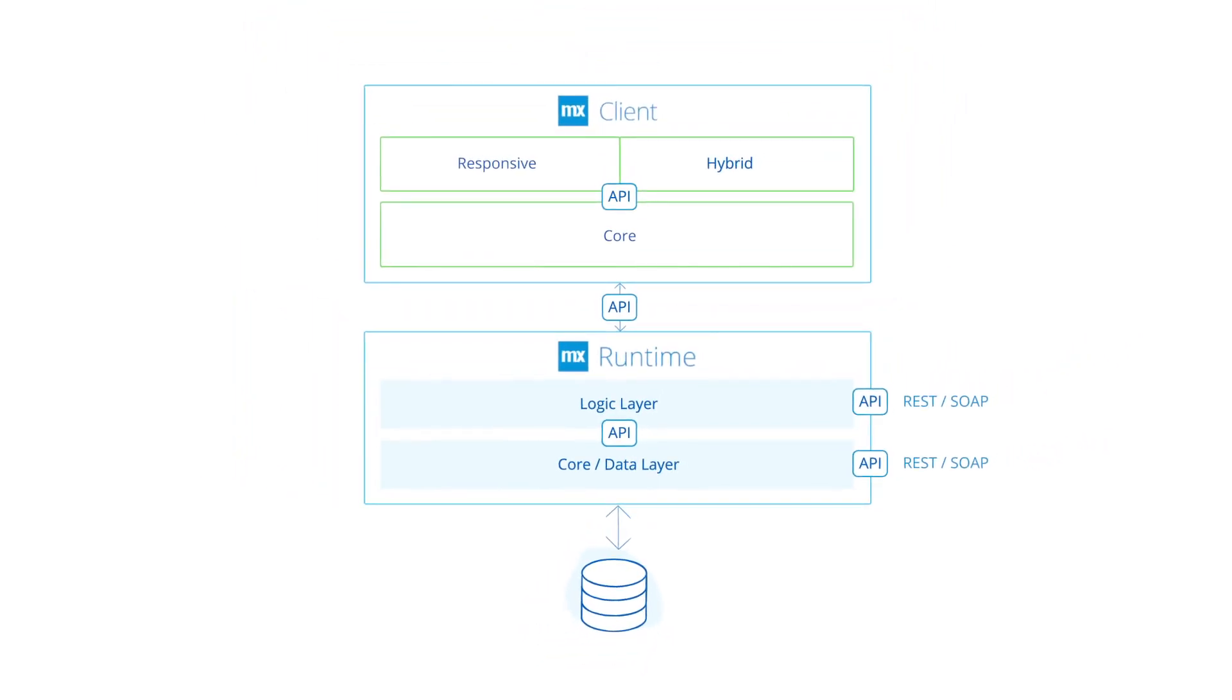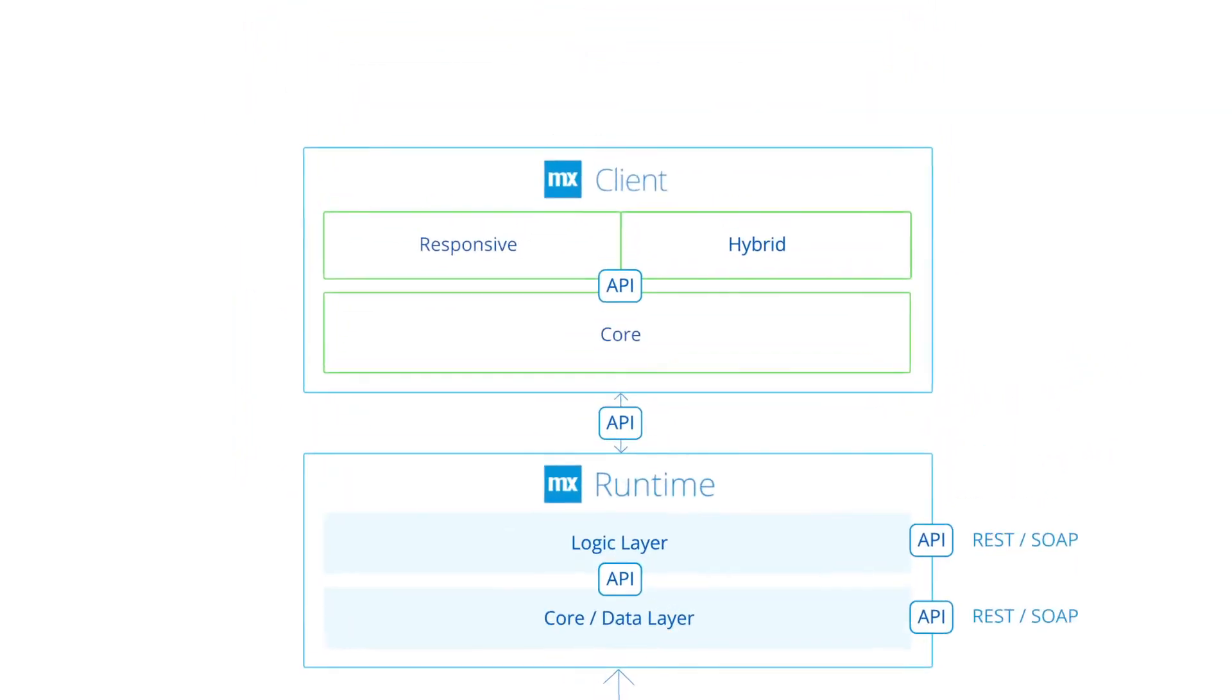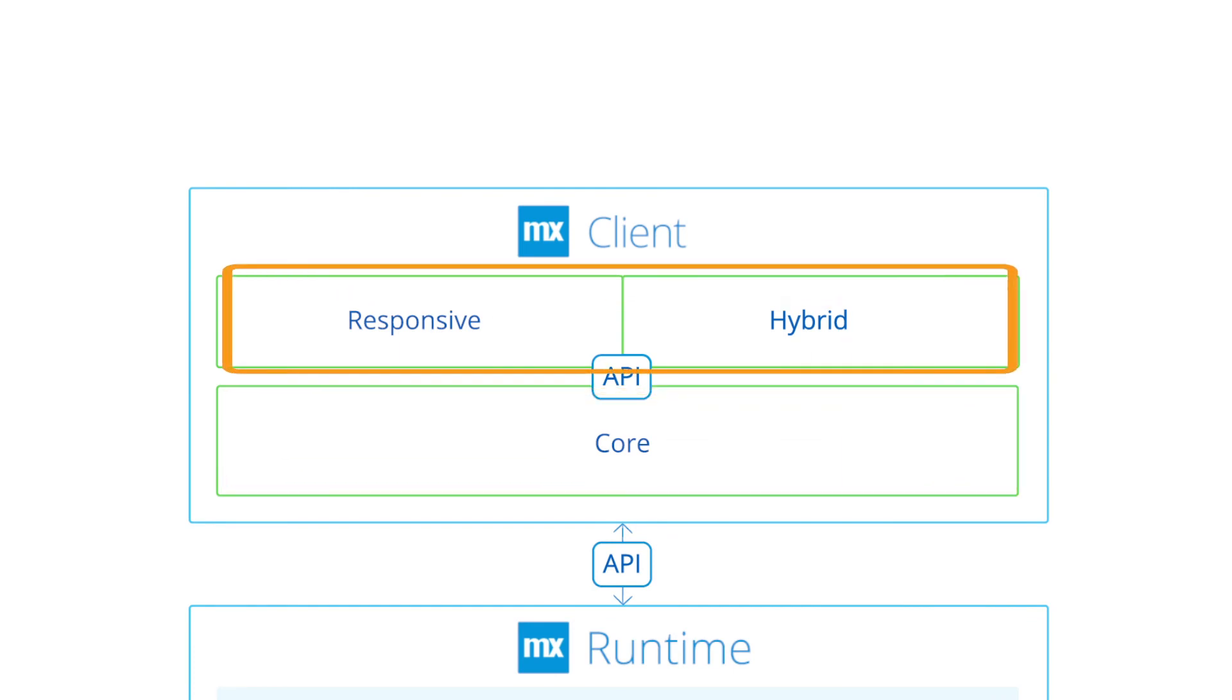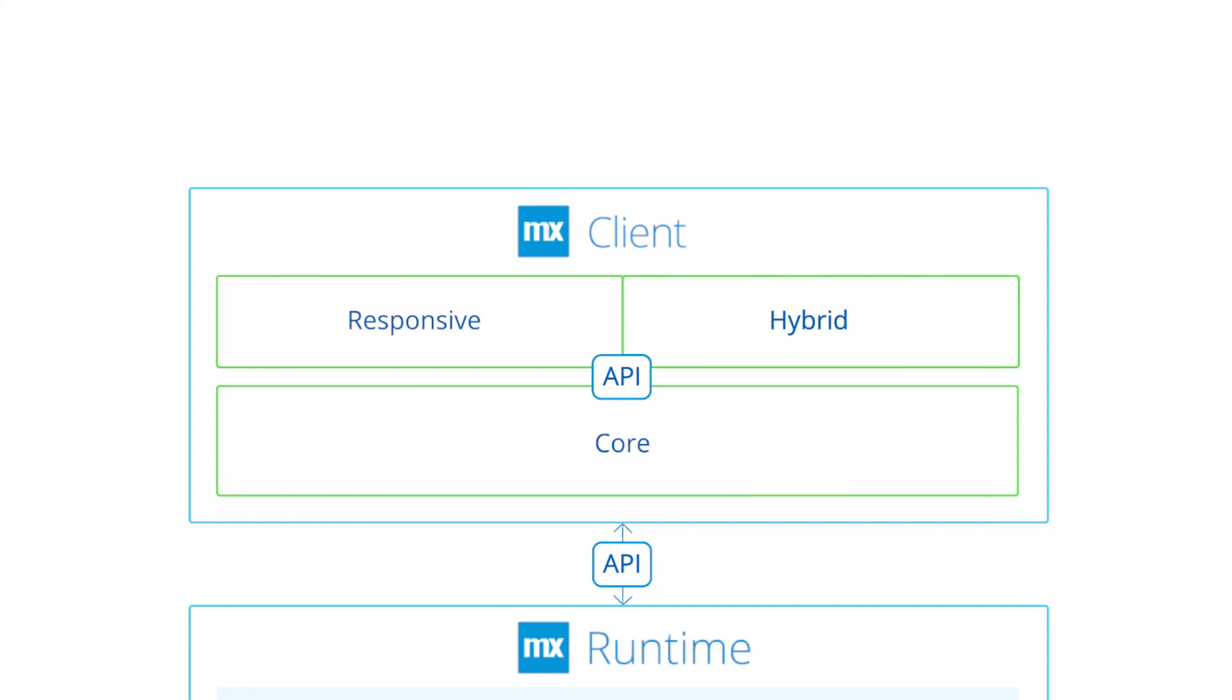The Mendix client is the presentation layer which interfaces with the runtime to provide the user interface. It contains a core layer and a UI layer. The core, or front-end runtime, is written in React.js.